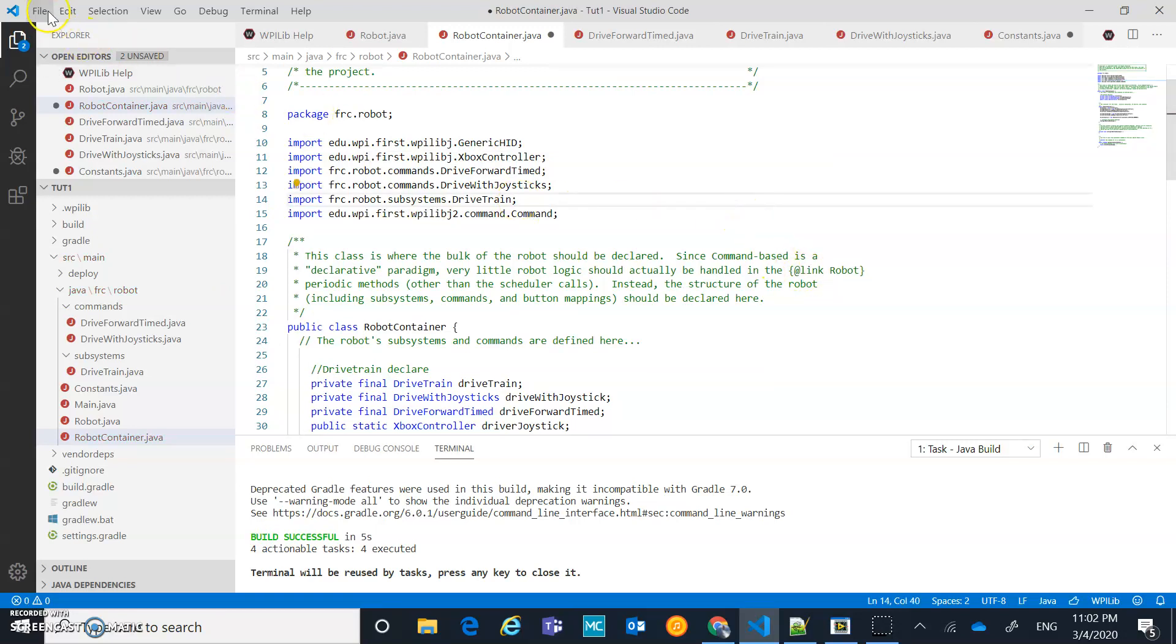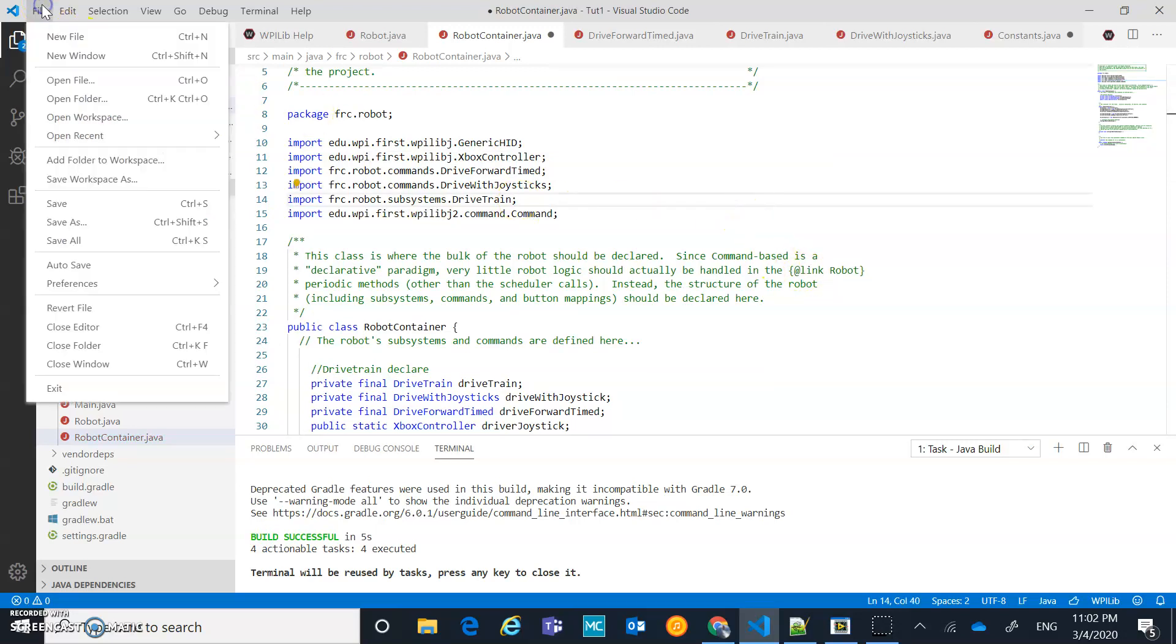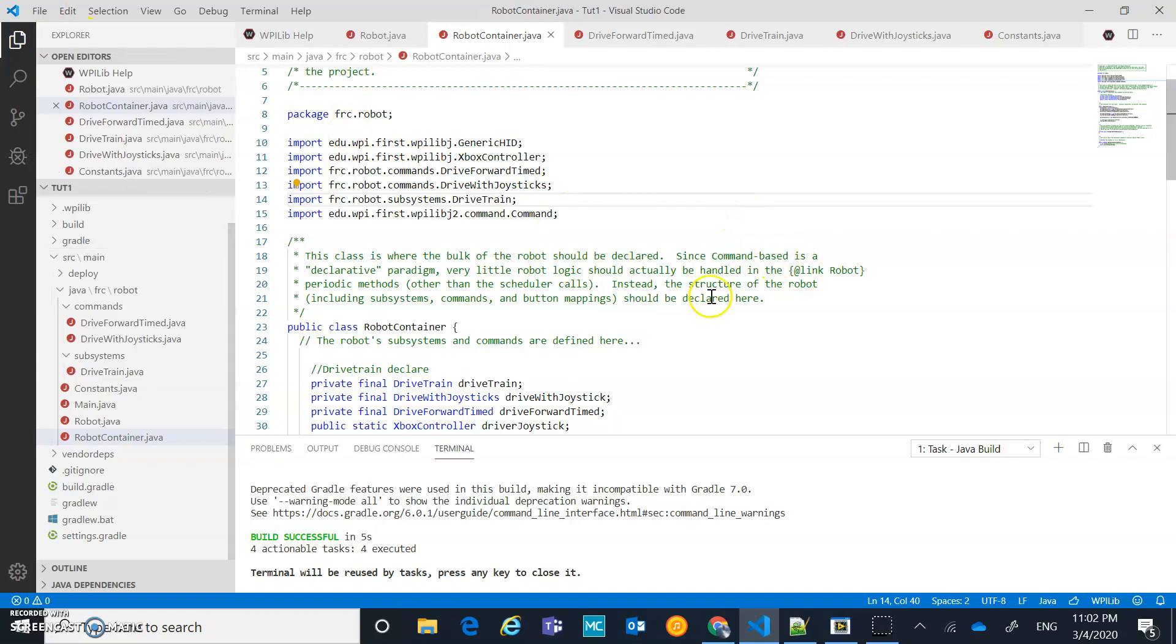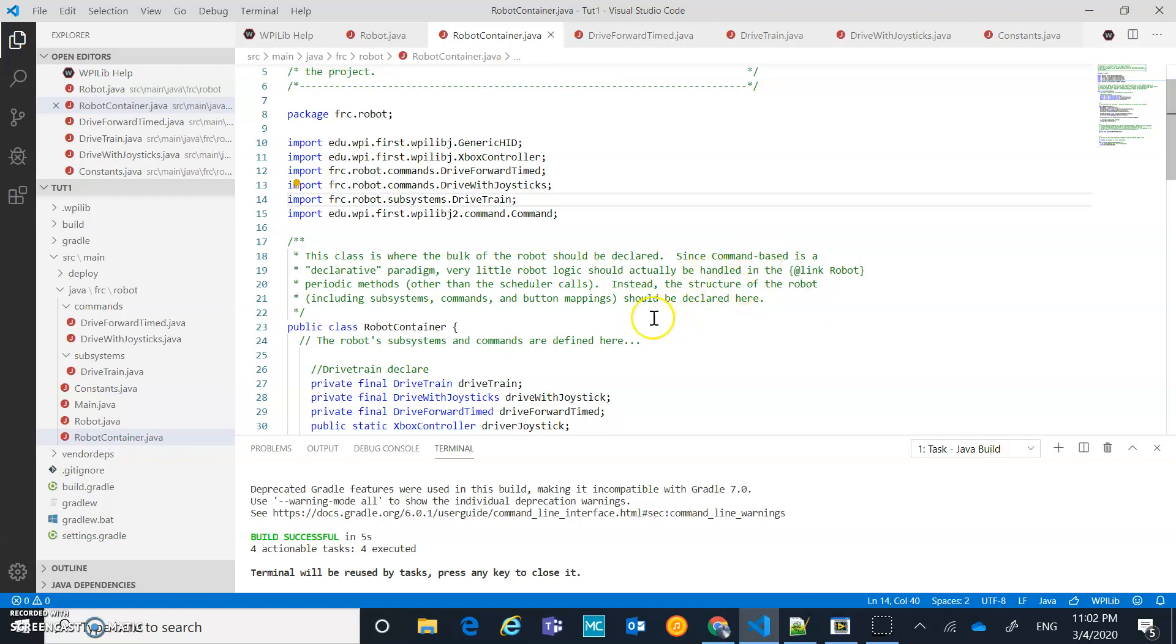Hopefully, if I just go file, save all, and we now build our project, hopefully we're in business and our project builds. It should be able to do two things for us right now in this current state. It should be able to drive with joysticks, and it should drive forward for three seconds in autonomous.